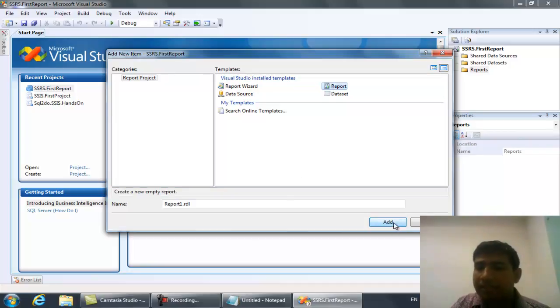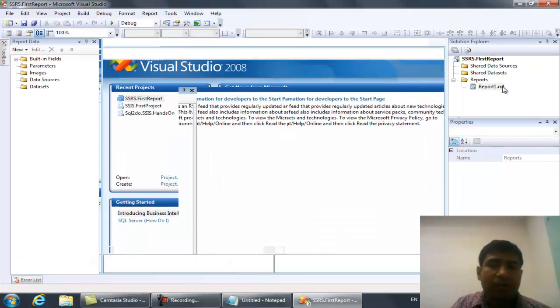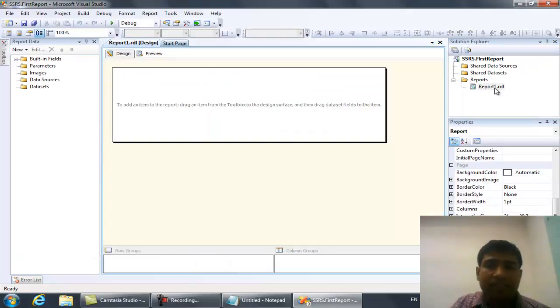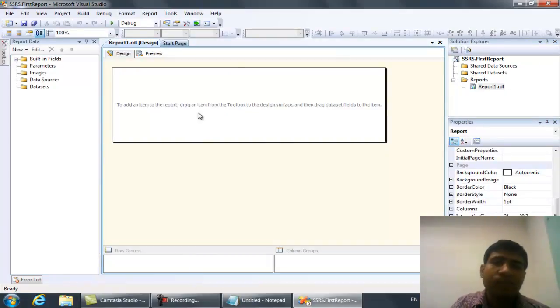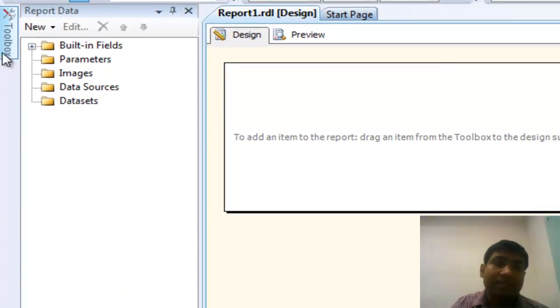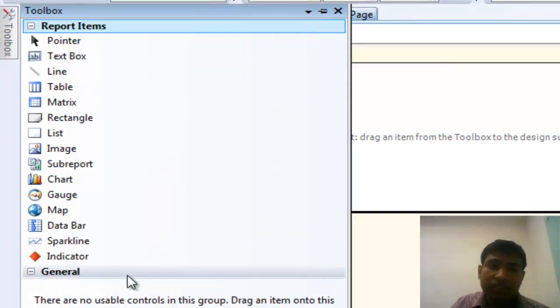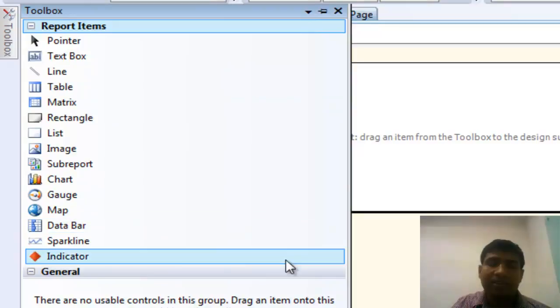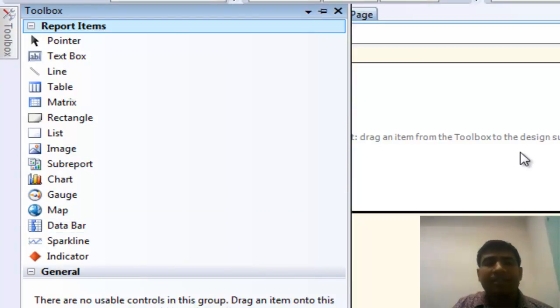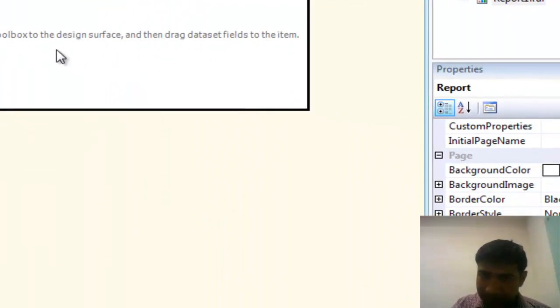Once you add that, you will find your canvas where you can design your report as per your requirement. You will find a set of tools and components in the Toolbox that you can use. With the help of that, you can develop your report.